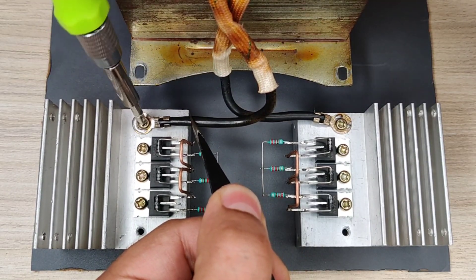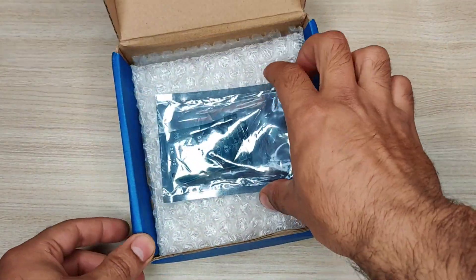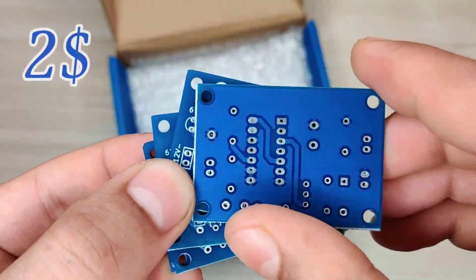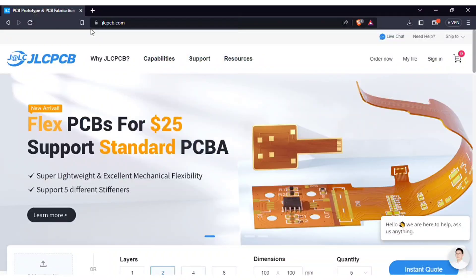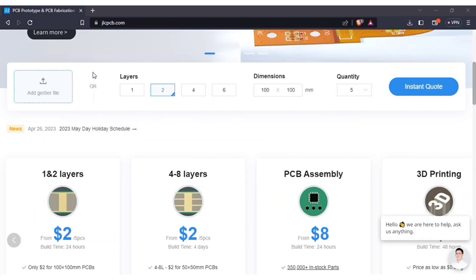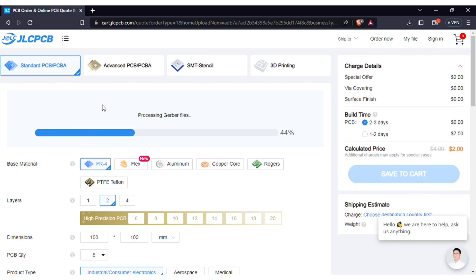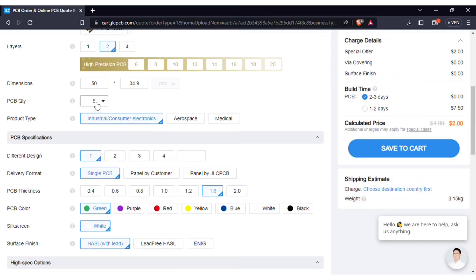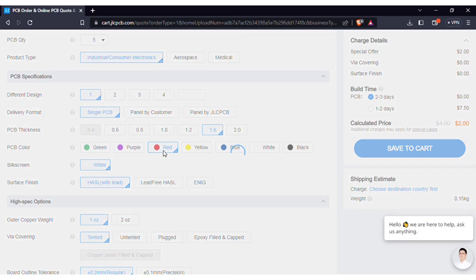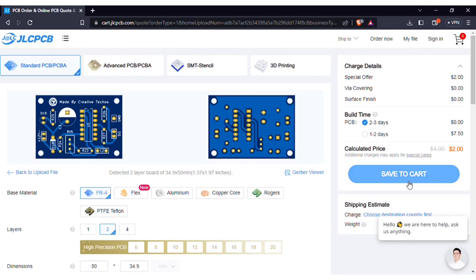For the frequency generator, I designed the PCB and ordered it from JLCPCB.com. They offer 5 pieces of PCBs for just $2. Just visit JLCPCB.com and upload the PCB Gerber file I provided. After uploading, you can see a preview of your PCB. You can choose quantity and color as per your requirements, then save to cart for checkout.